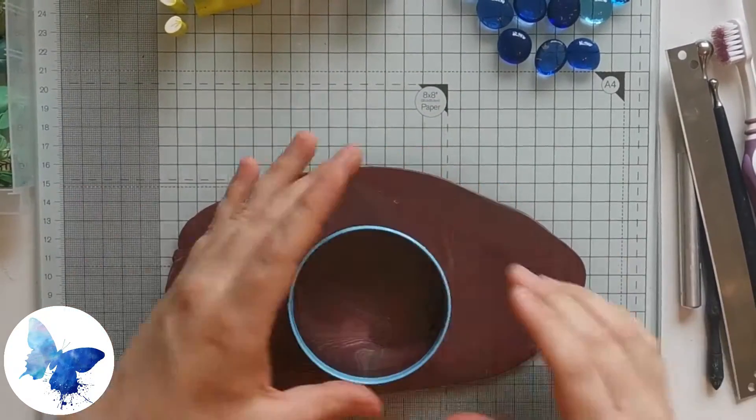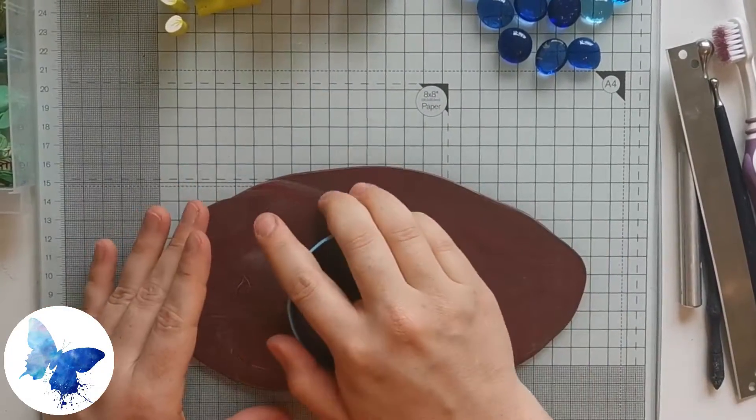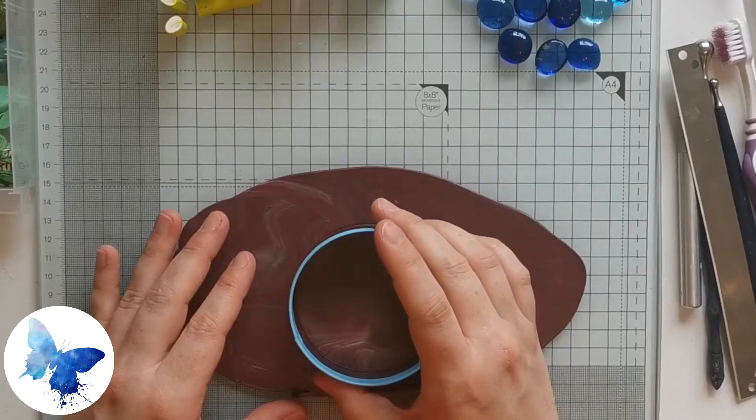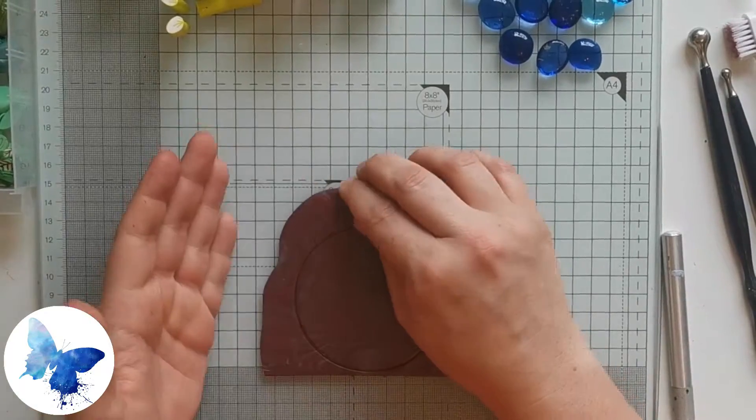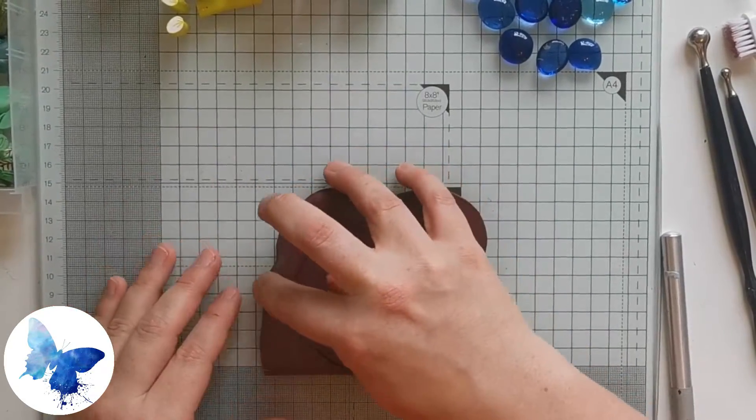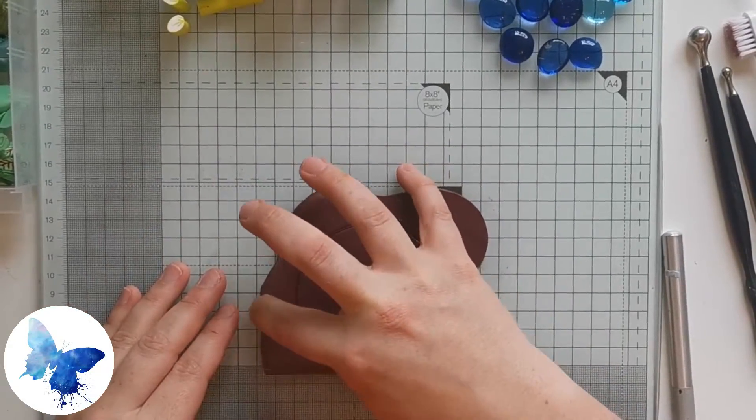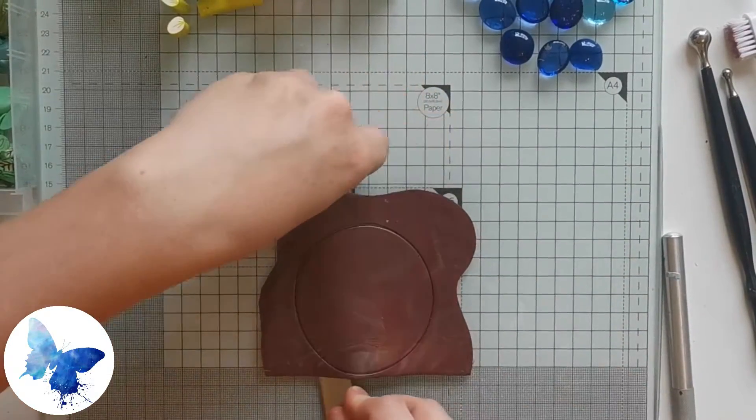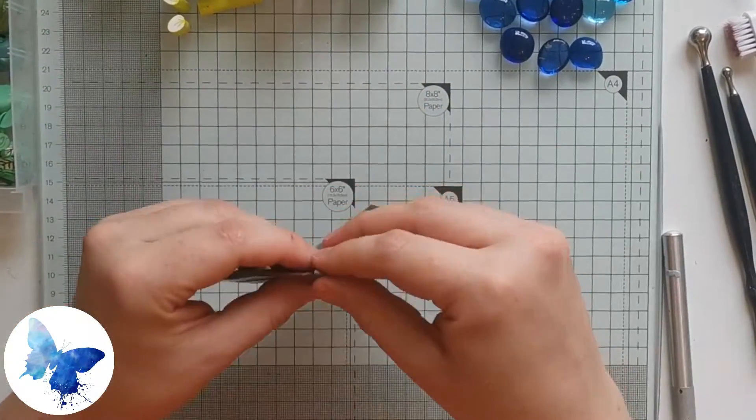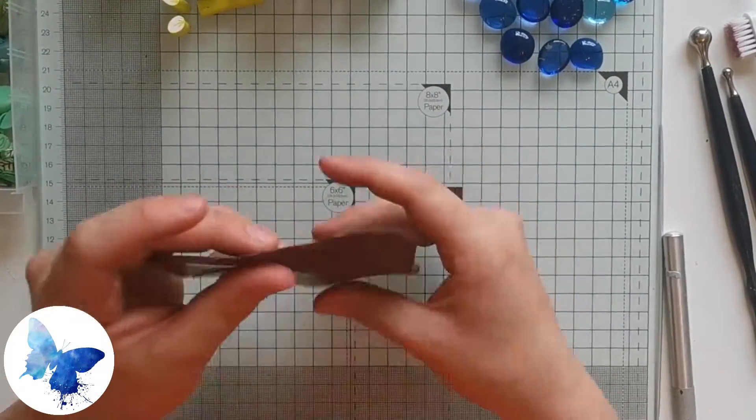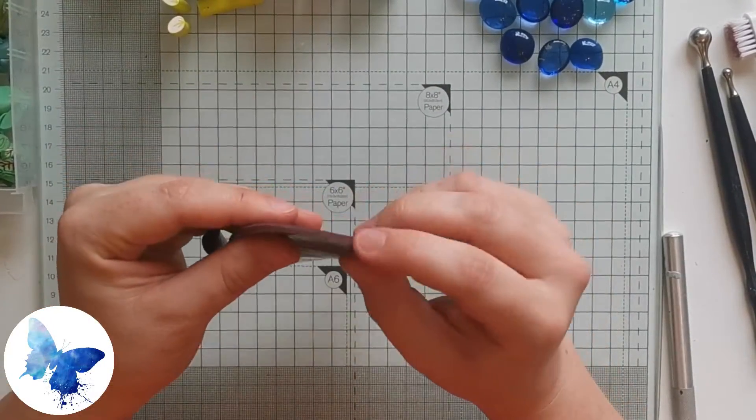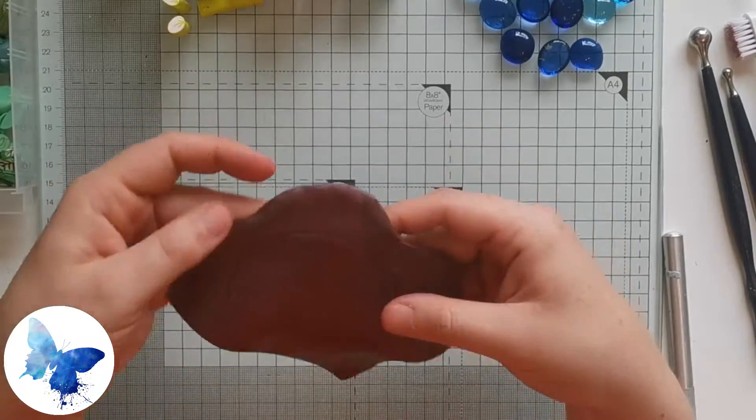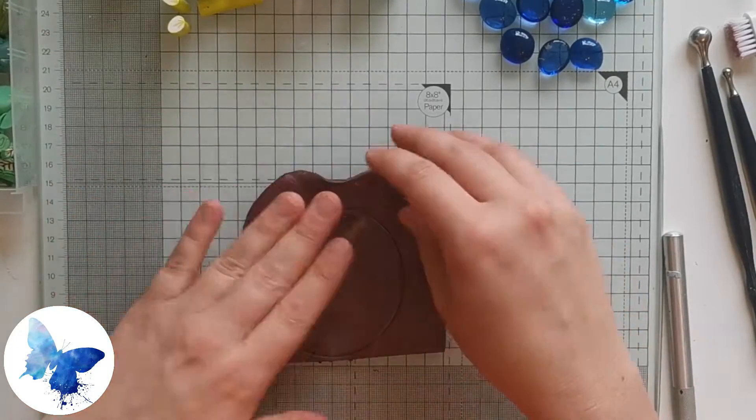Step one is to roll out the mud clay on the thickest setting. I'm using a large cutter here just to impress the size of the door. I've cut around it in an erratic shape, and I'm just pushing down the edges with my fingers so that it creates a nicer edge around the whole fairy door.